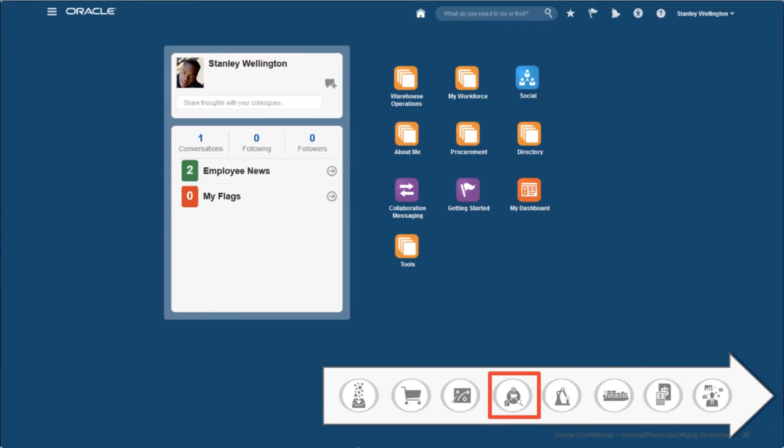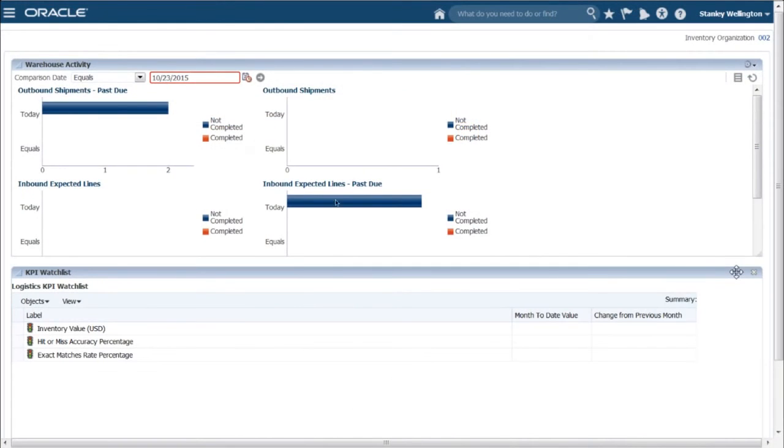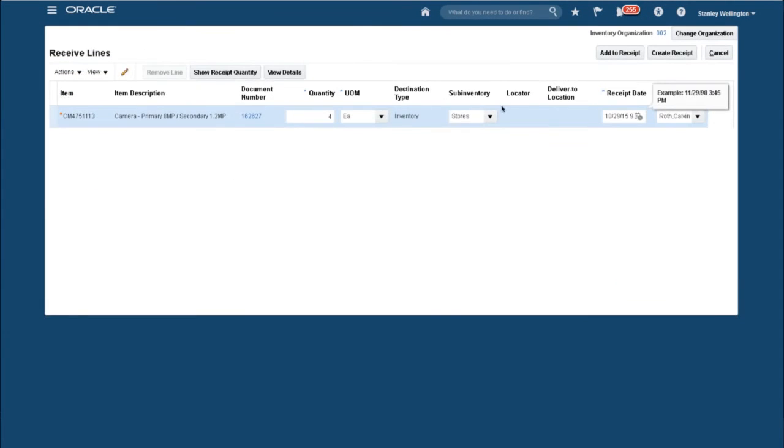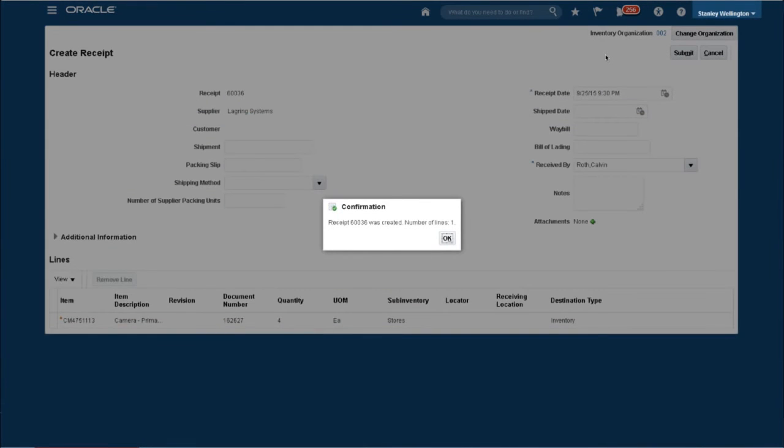Switching roles now to Warehouse Operator, I log into Warehouse Operations, see the inbound expected lines, select that purchase order, confirm the quantity, and add that to the receipt. The component is now available for manufacturing.